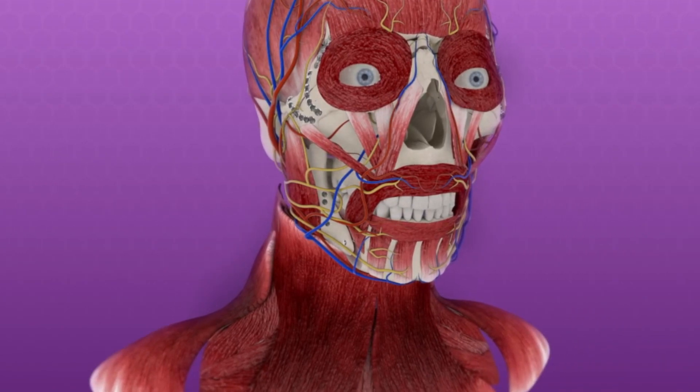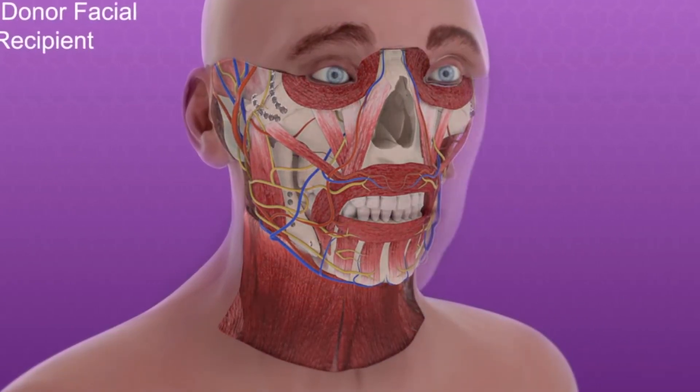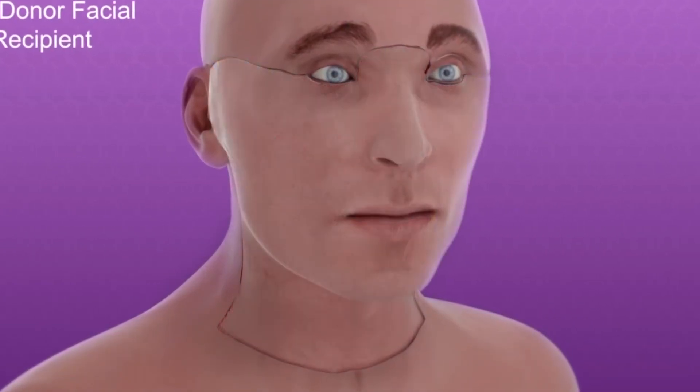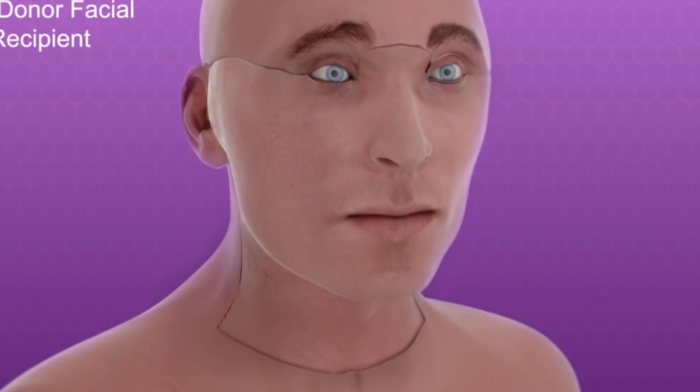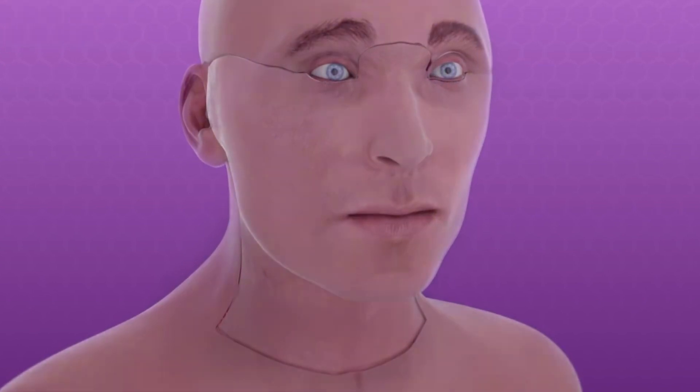The remainder of the facial allograft was then tailored to resurface the entire recipient defect and achieve final soft tissue inset.